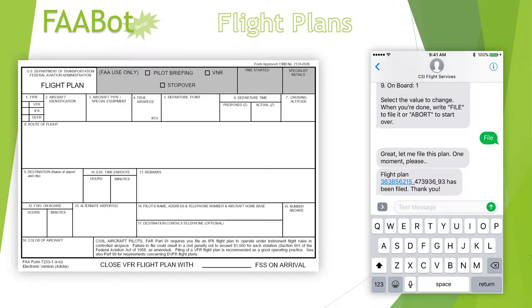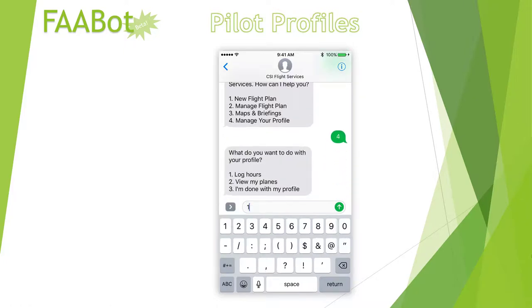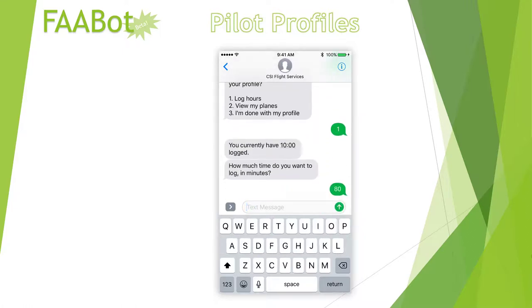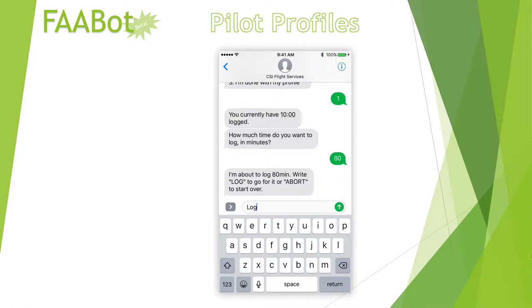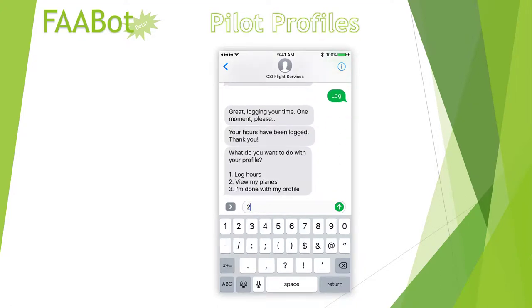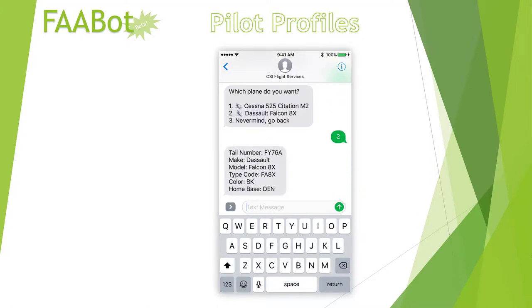That's better! Let's taxi on over to the Pilot Profile section. Here, pilots can log some flight time. Or they can view their available planes. Note two interesting things here: first, these are some of the hidden values we used to populate our flight plan earlier, and second, we're actually using the Q&A engine to render this read-only view of our plane model.